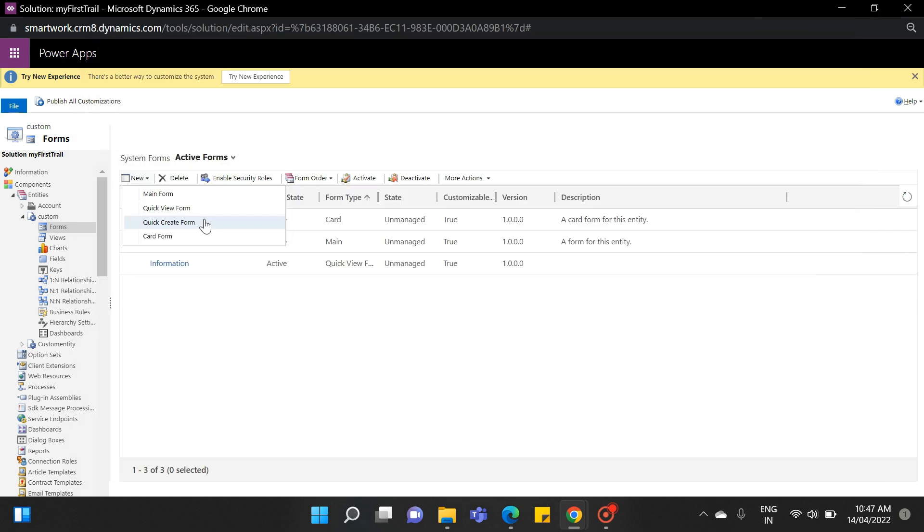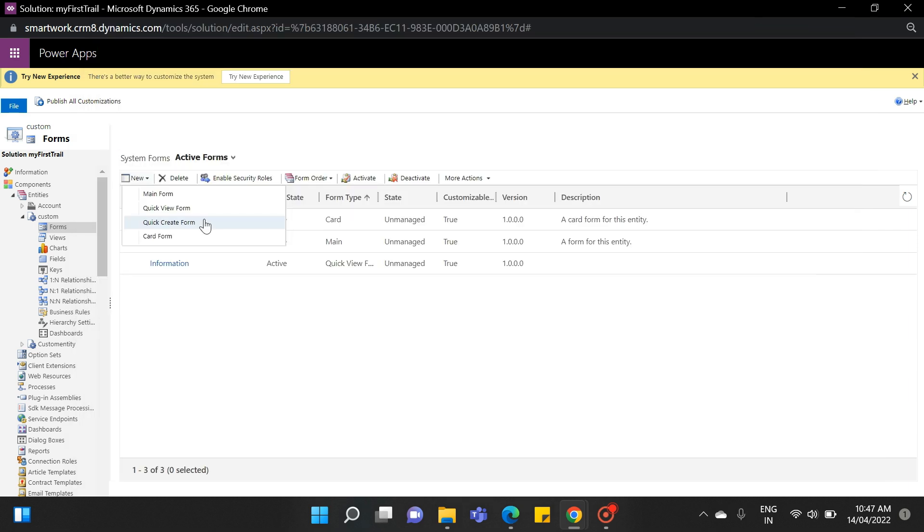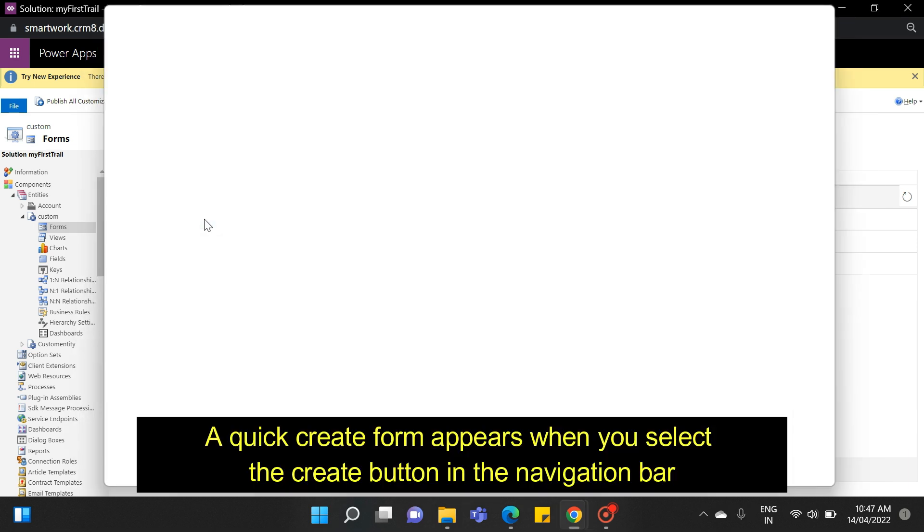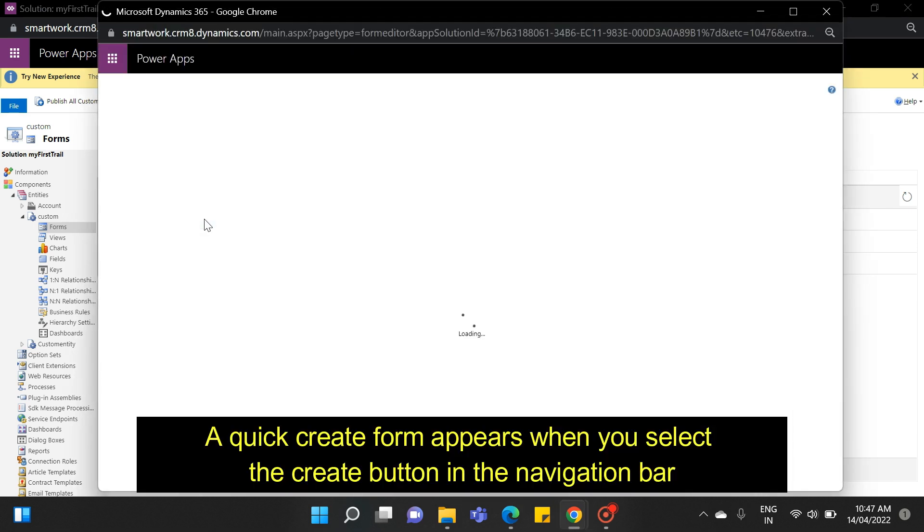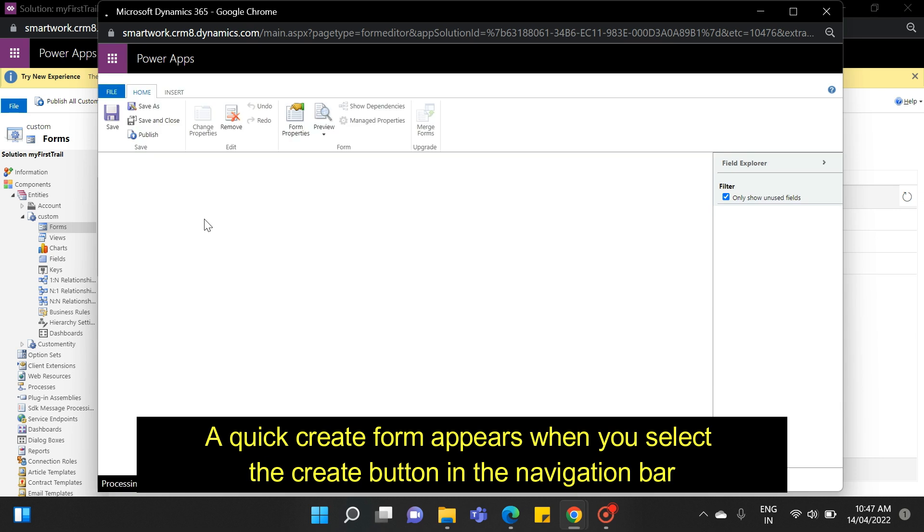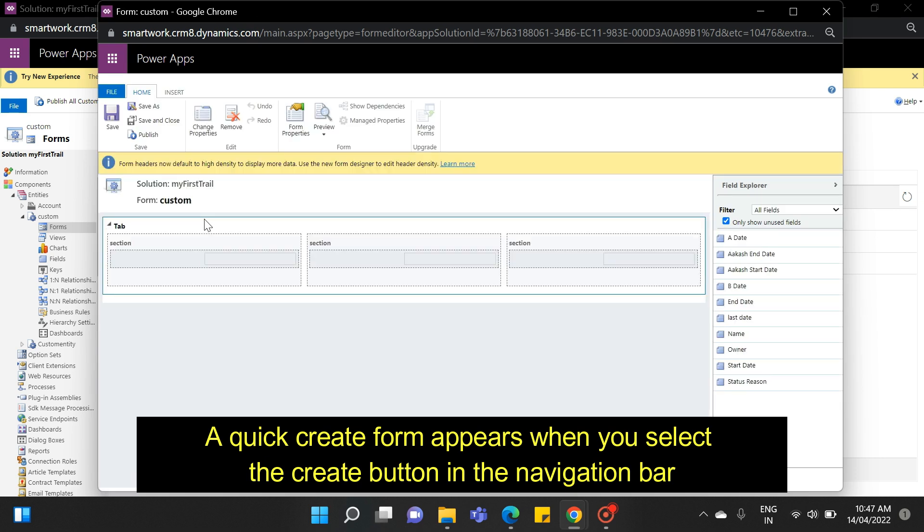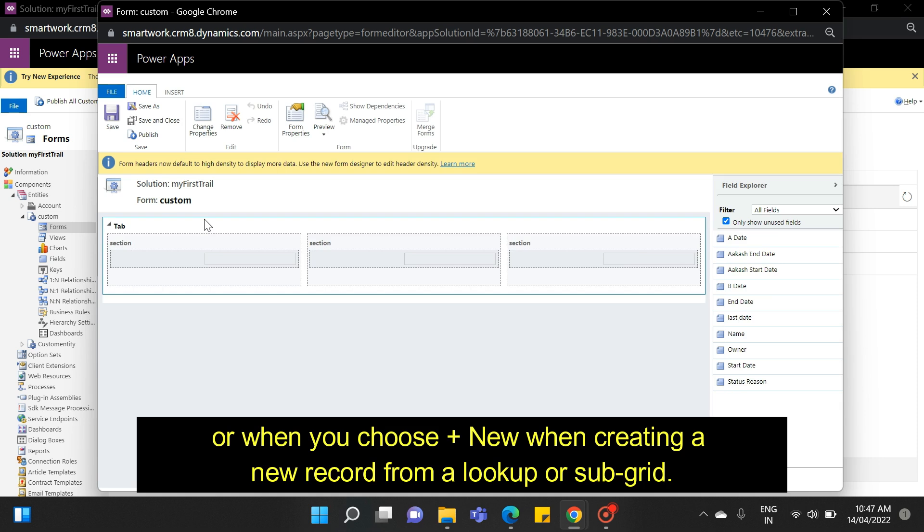The third is the quick create form. A quick create form appears when you select the create button in the navigation bar, or when you choose plus new when creating a new record from a lookup or sub-grid.